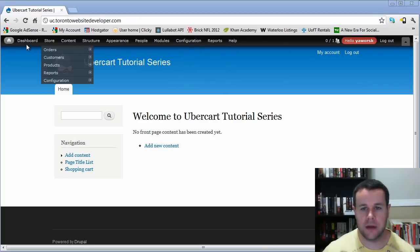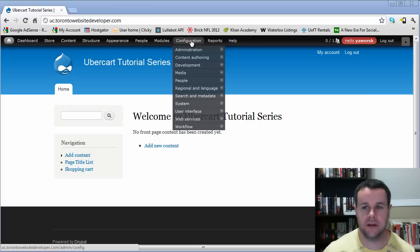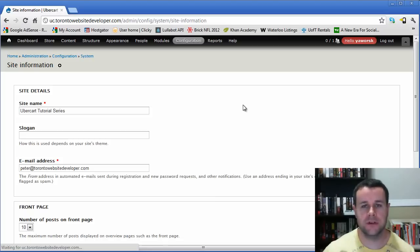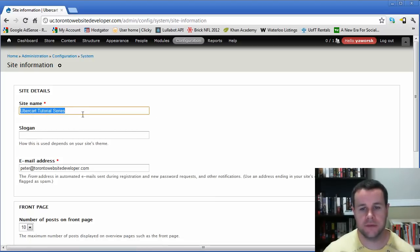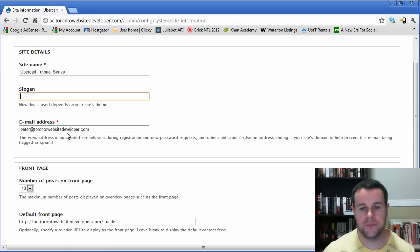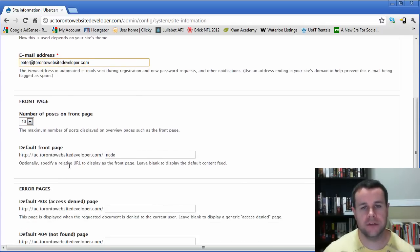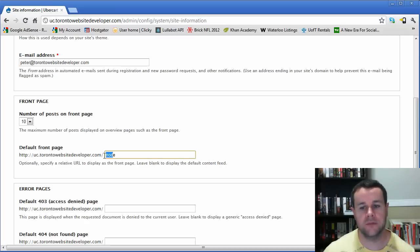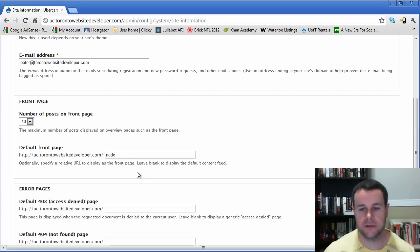First, we'll go to Admin > System > Site Information to review some basic details. Some of this was set up when we installed Drupal — the site name, slogan, and email address. The front page is configured by default to show the 10 posts promoted to the front page, and the default front page is slash node. If you want to create a custom front page, you can provide that URL here, and I'll show an example in a later tutorial.